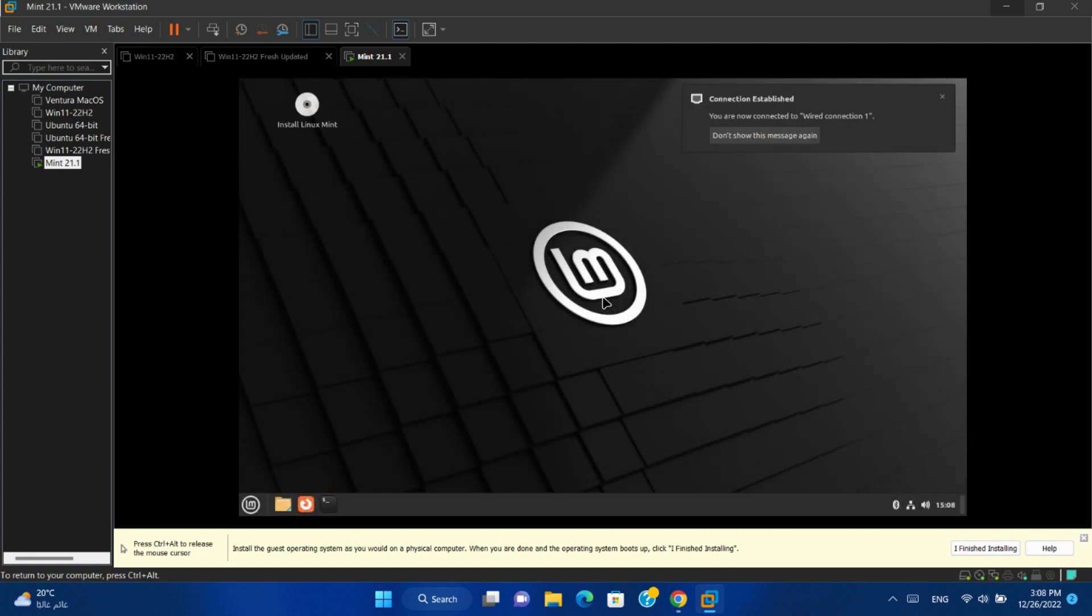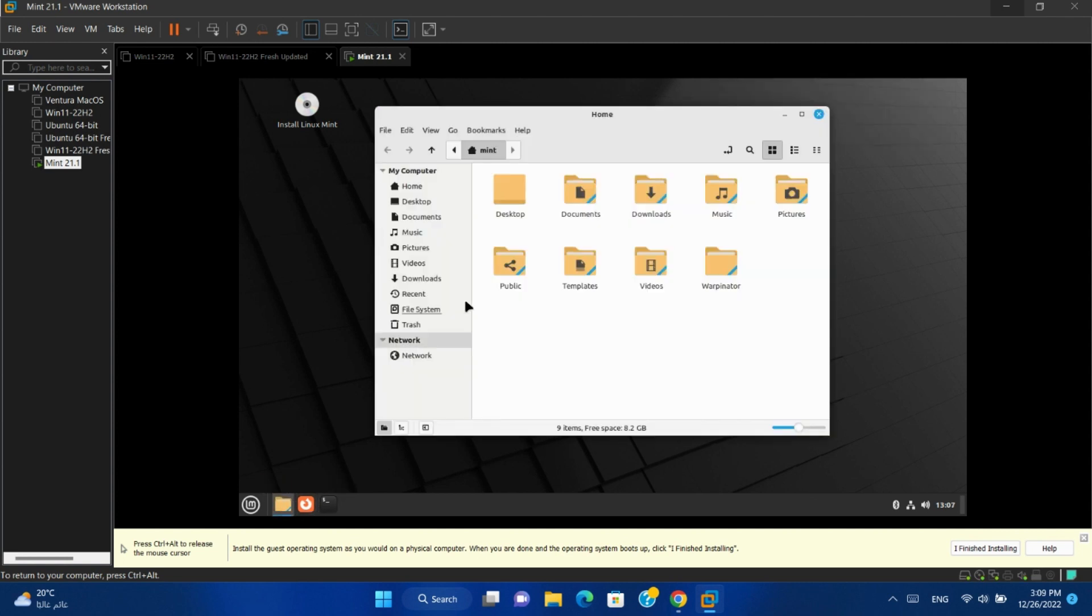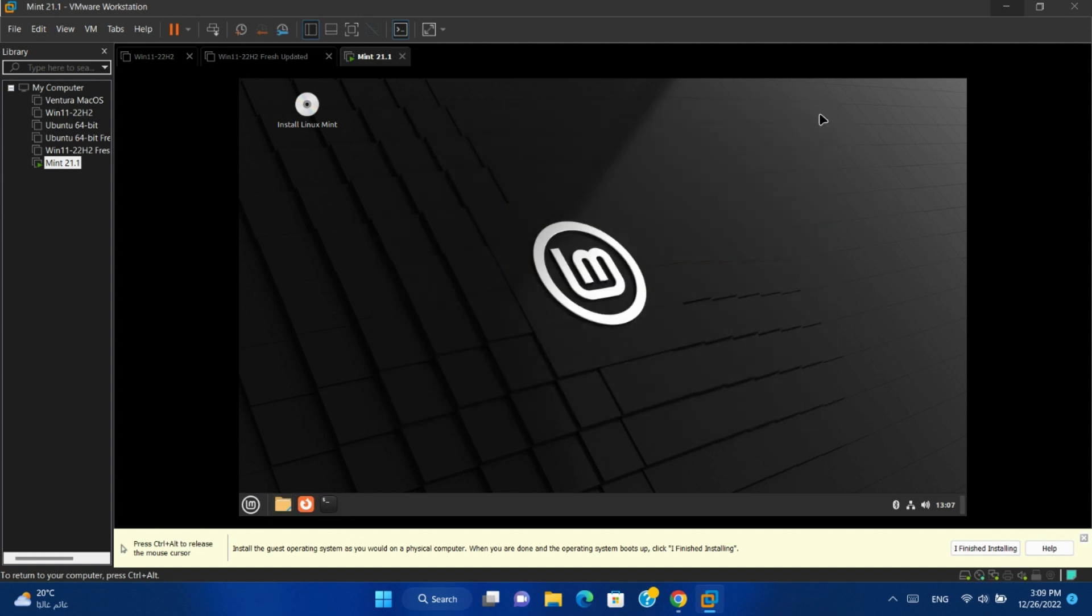It will open Linux Mint for you and you can try it without installation. Double click on install Linux Mint to start installation.